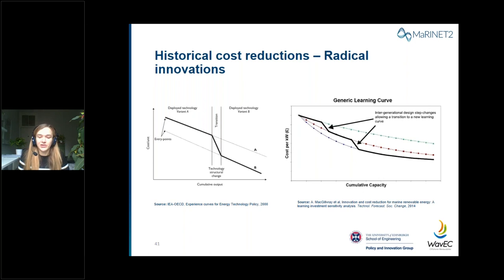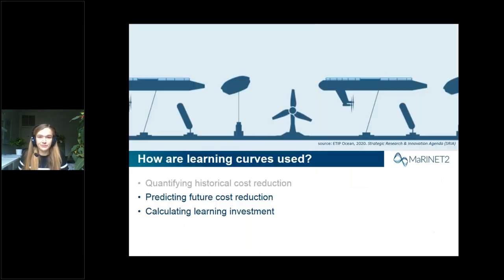In practice, cost reduction doesn't occur consistently with a smooth learning rate. Historical learning rates should be calculated over very long timescales — here, decades and gigawatts of deployment — to understand the true learning rate of a technology. The learning rate is a long-range strategic concept rather than one suitable for short-term decision making. A learning rate calculated from just a few years of data or a small number of deployments likely doesn't tell the whole picture. Additionally, radical innovations can create a technology structural change within learning curves, allowing a transition to a different learning curve.